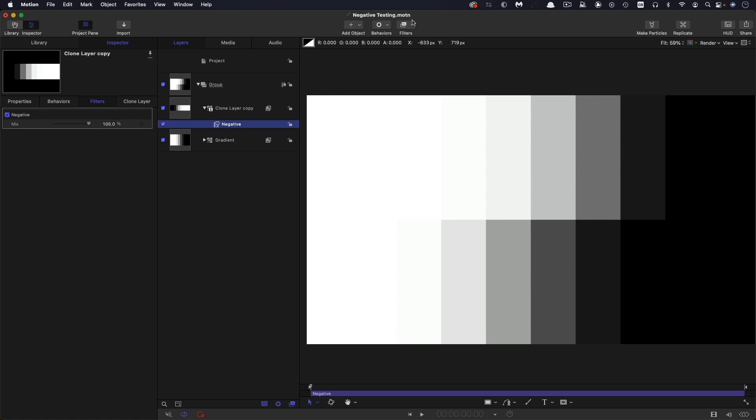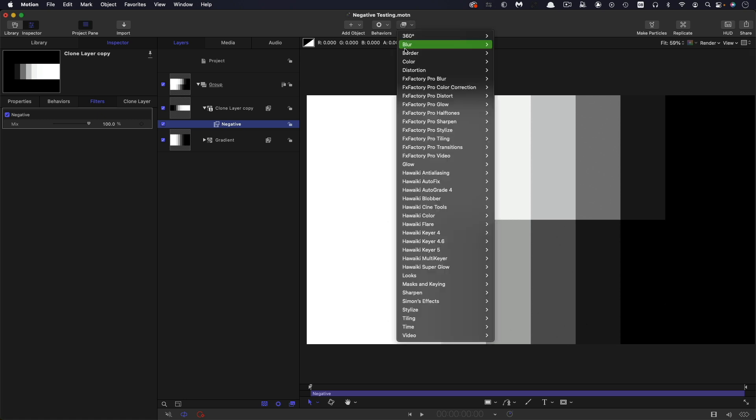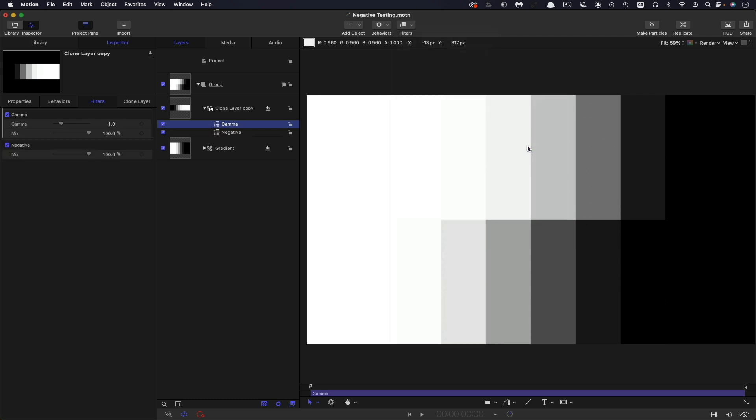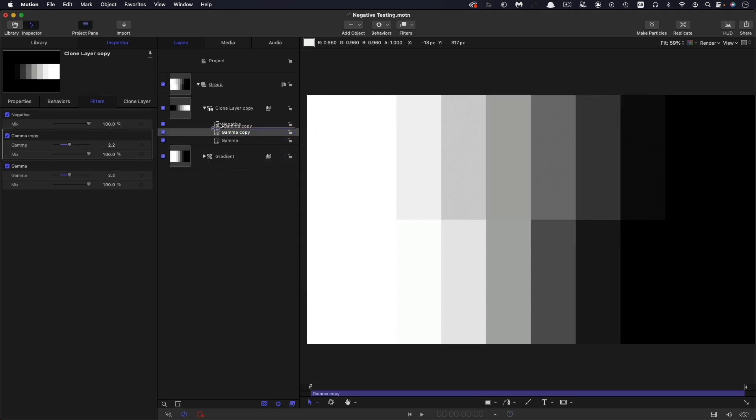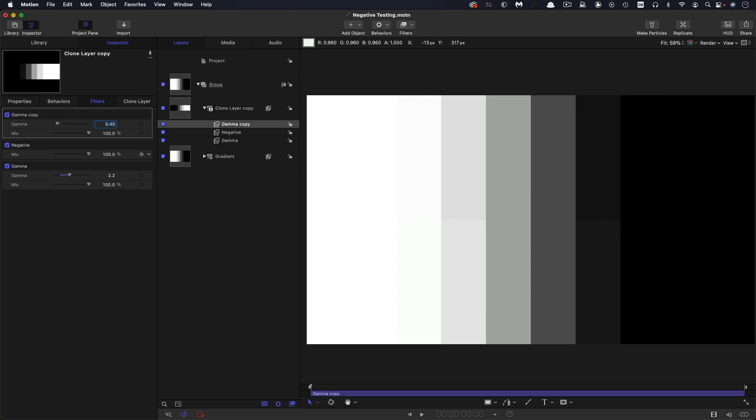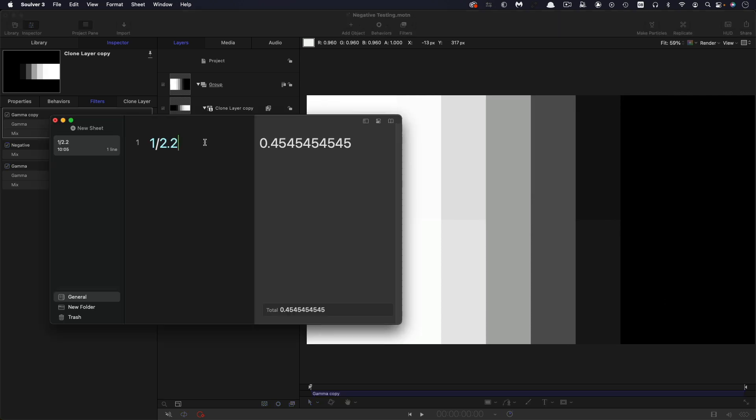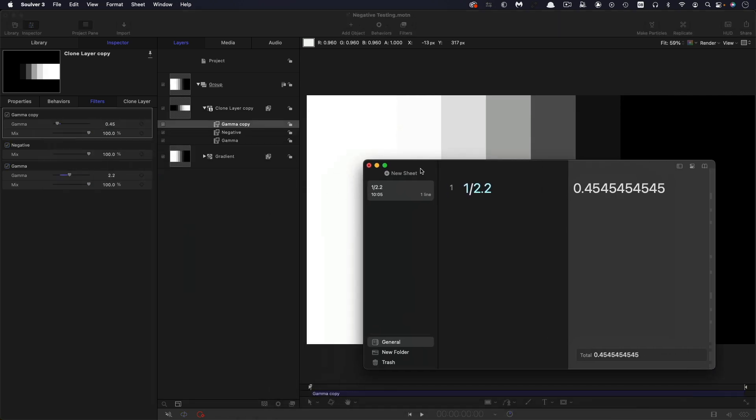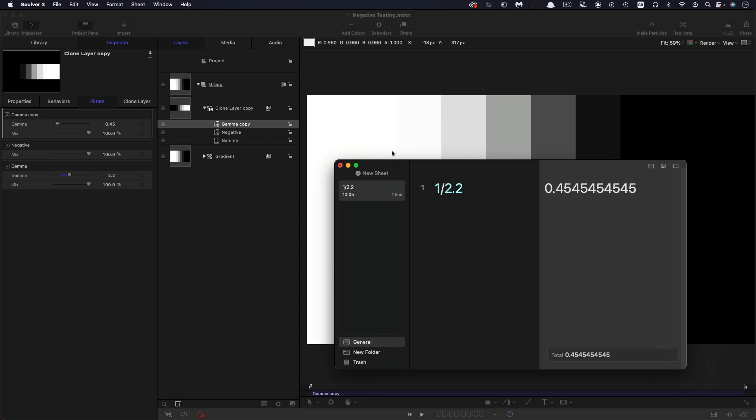So to fix that, we are going to do a gamma conversion and then convert it back again. So come to colour and select the gamma and I'm going to pop that below the negative and I'm going to enter a value of 2.2. And then I'm going to duplicate it, right click duplicate, move it above the negative. So we're converting back this time. And to convert back, we need to have a value of 0.4545. And that is basically 1 over 2.2, which was our original number. So we've converted into one gamma space and then converted back out of it.